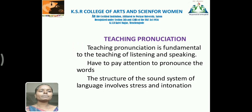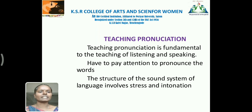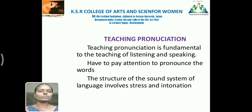Teaching pronunciation. Teaching pronunciation is fundamental to the teaching of listening and speaking. We have to pay attention to how words are pronounced. The structure of the sound system of language involves stress and intonation.